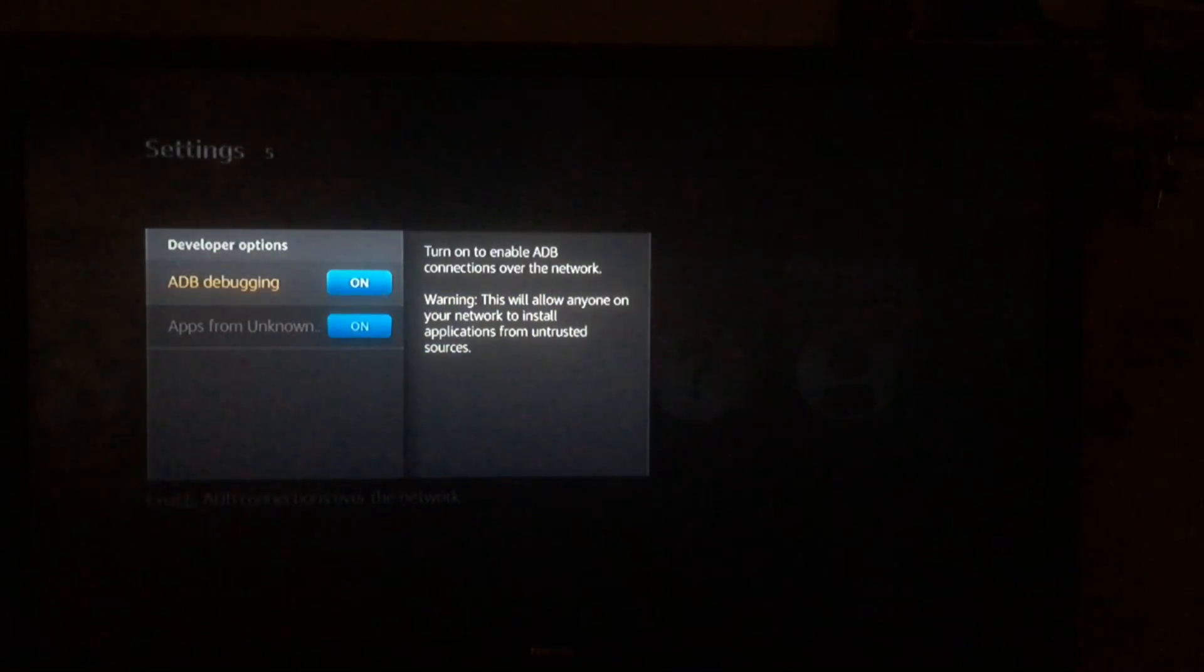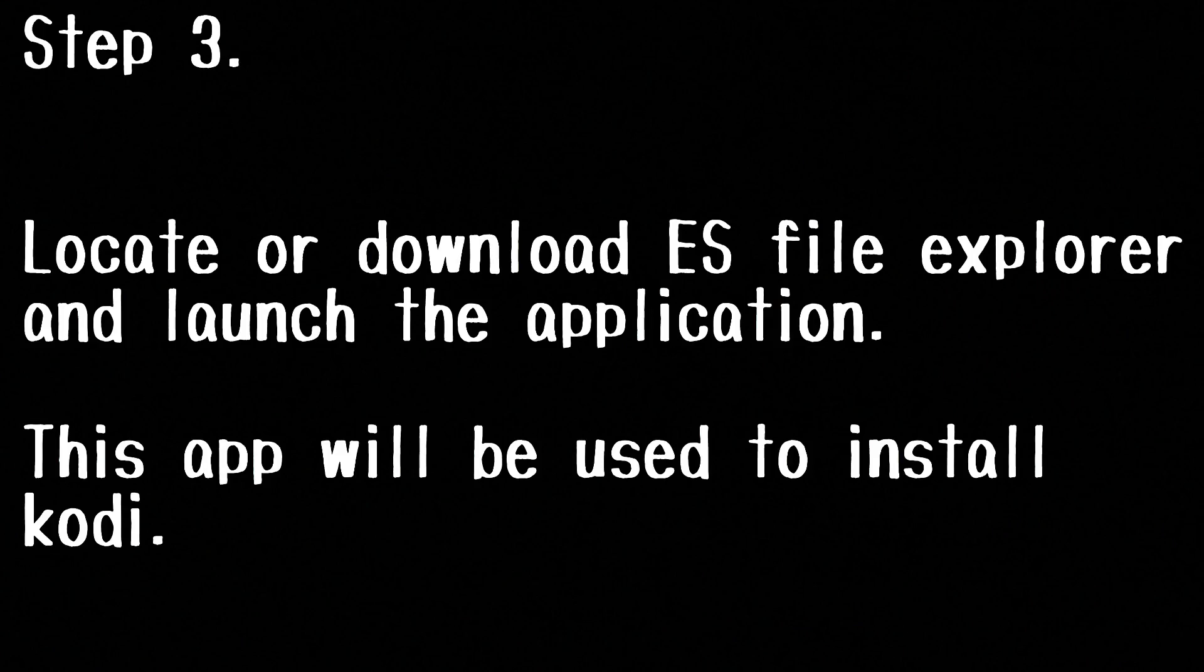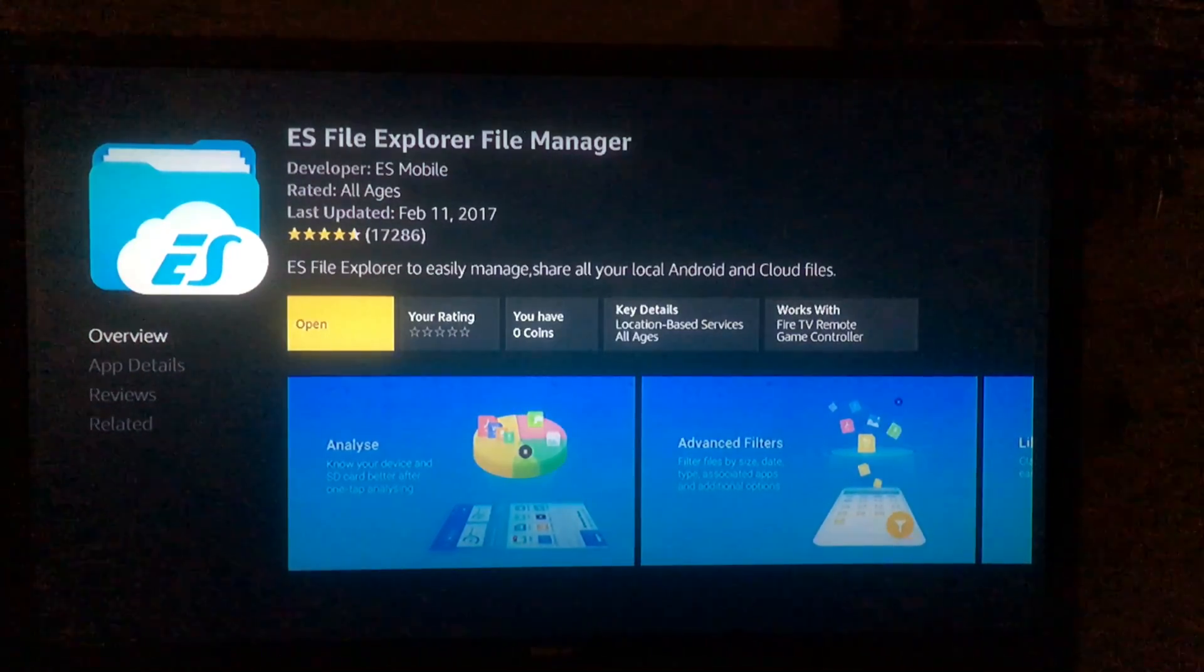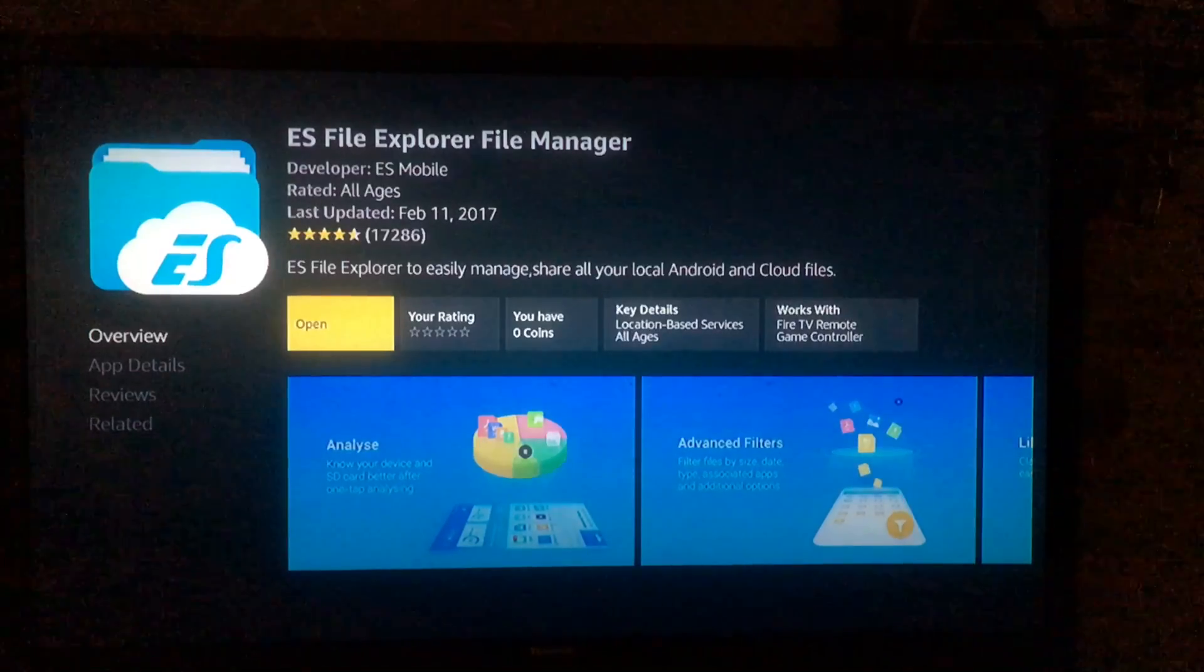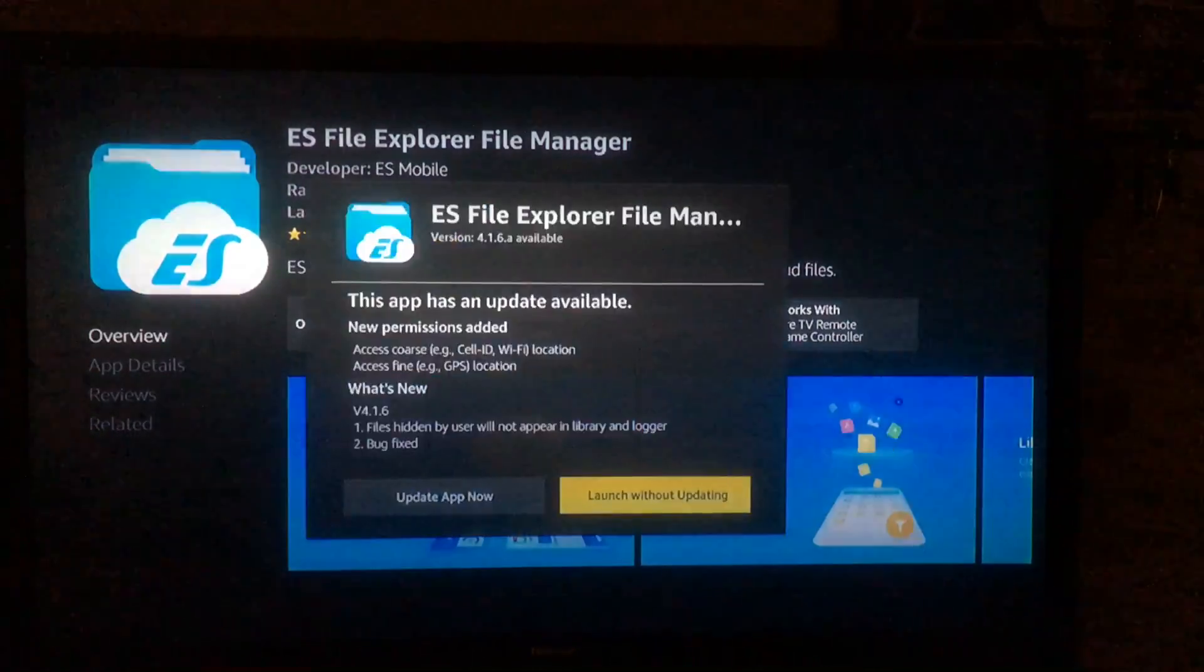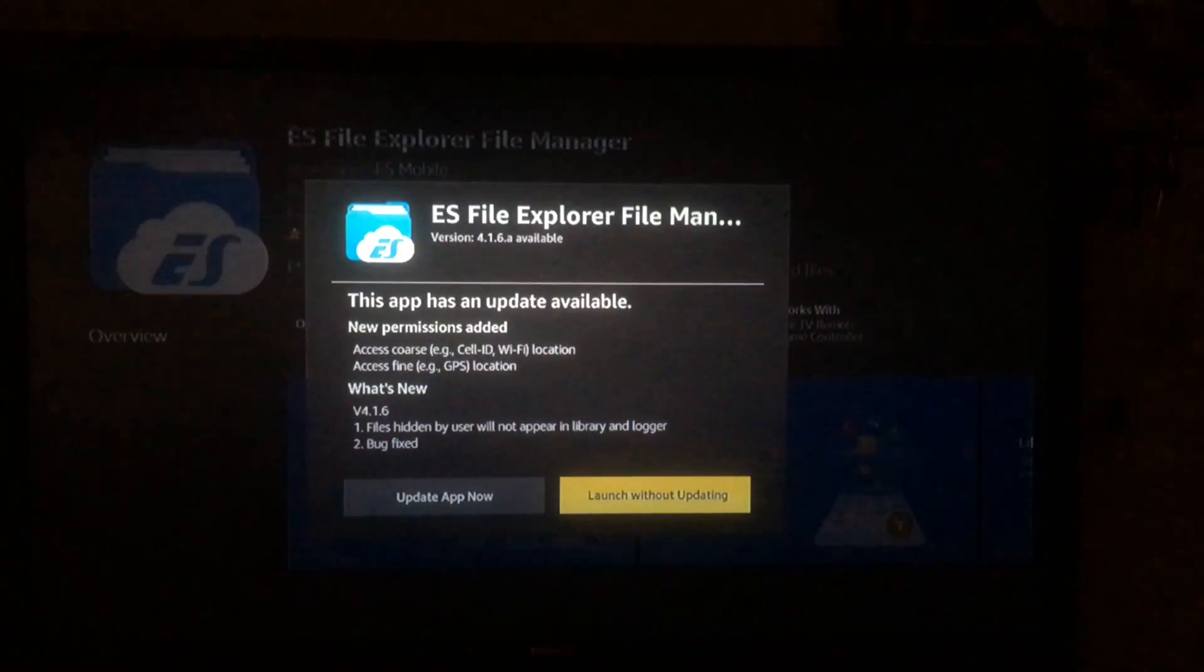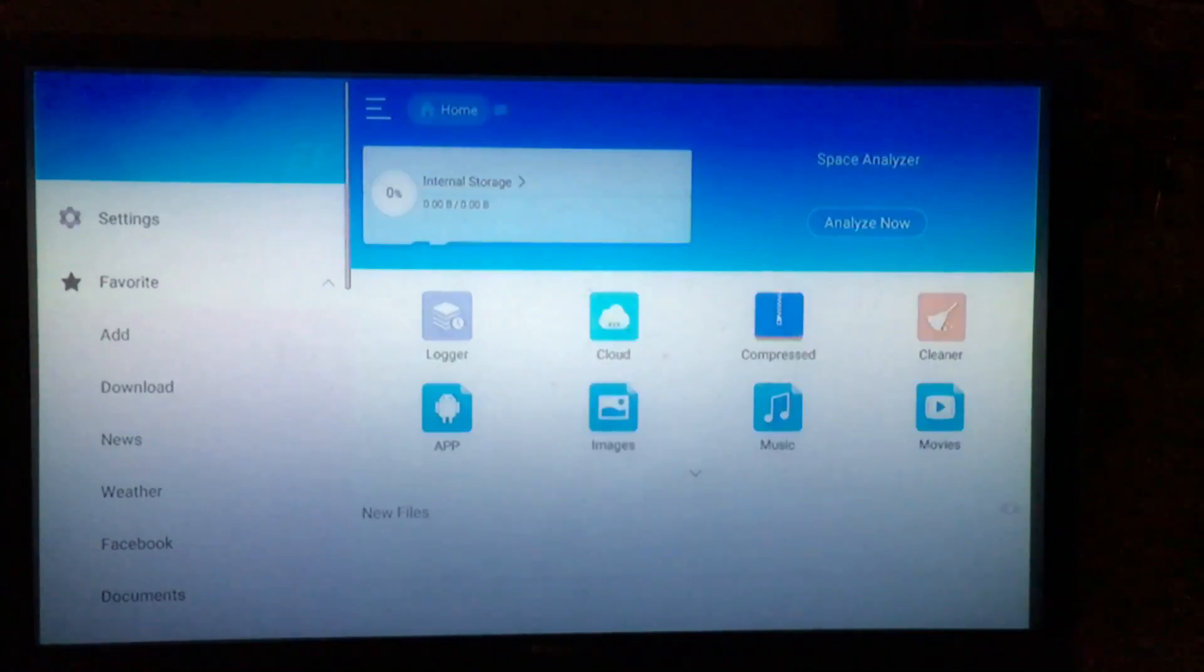Alright, so for step three you're going to want to locate or download the ES File Explorer. This app is what we're going to be using to install Kodi, and once you have either located or downloaded the app, just go ahead and launch the app and this is what it should look like.